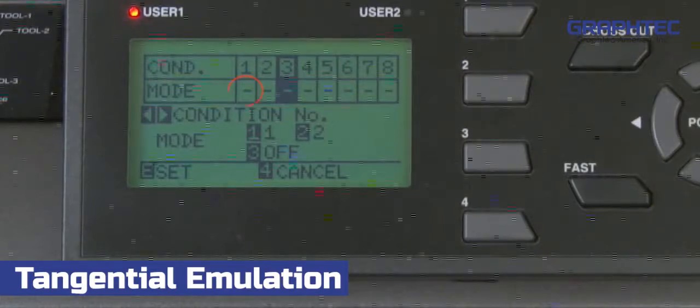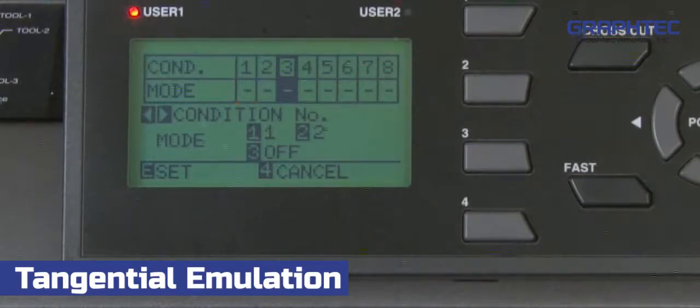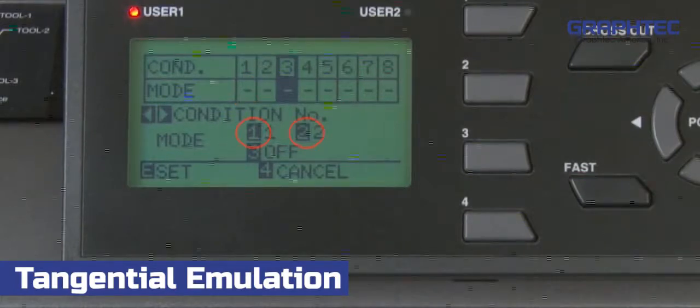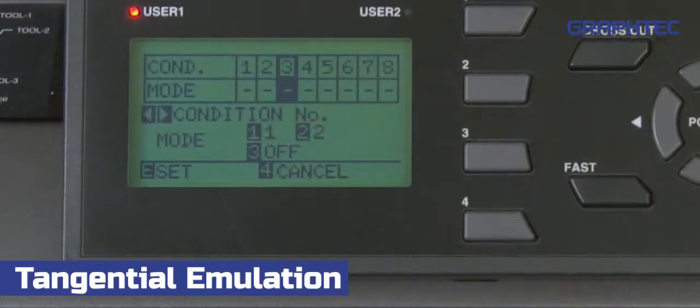A dashed line indicates that the tangential feature is turned off for that condition. A 1 or 2 value indicates that it is enabled and which mode is used respectively.